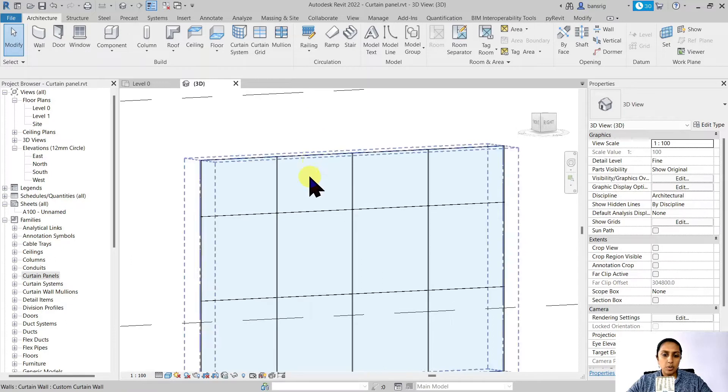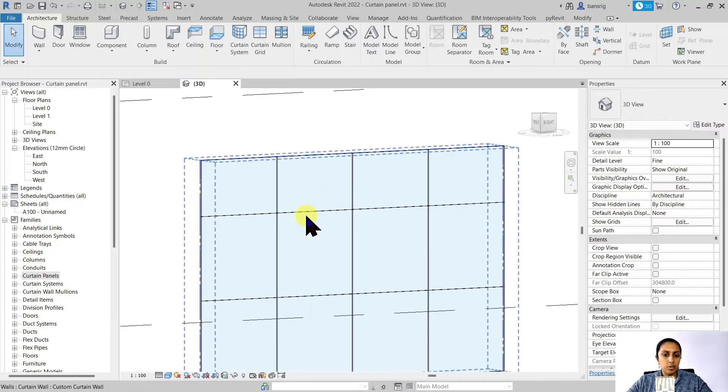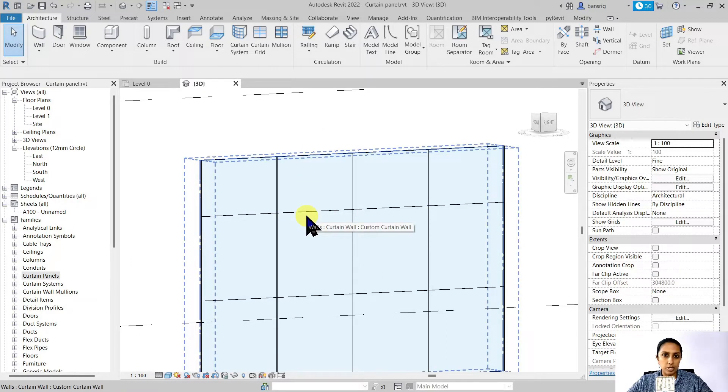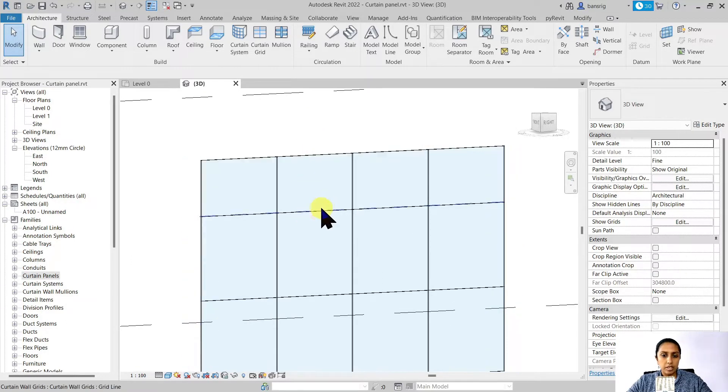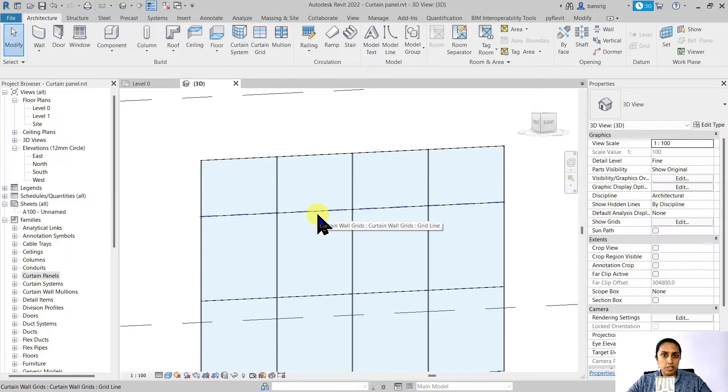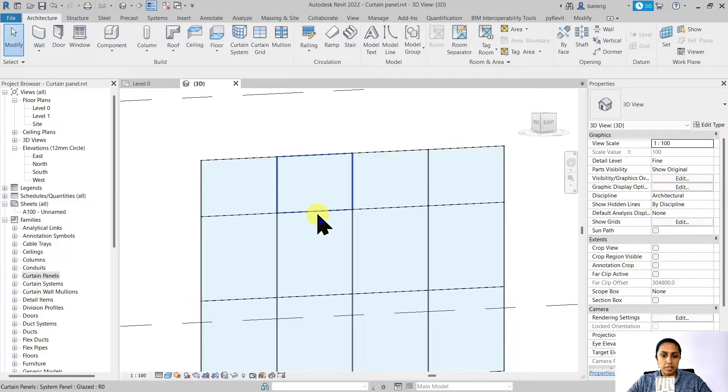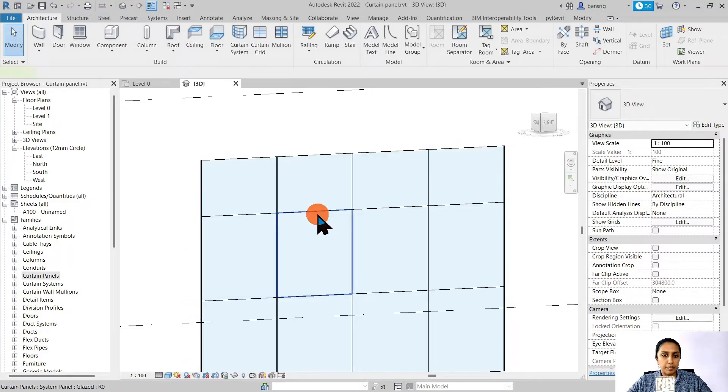Let's go ahead and select one of the curtain panels. If you find it difficult to choose the curtain panel, go near one of the curtain panels and press tab. When it highlights, select it.